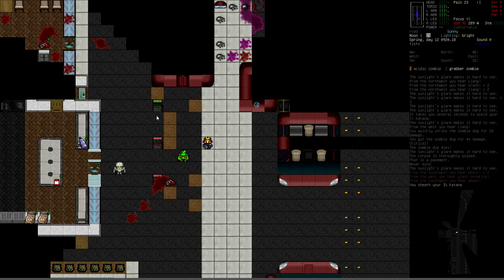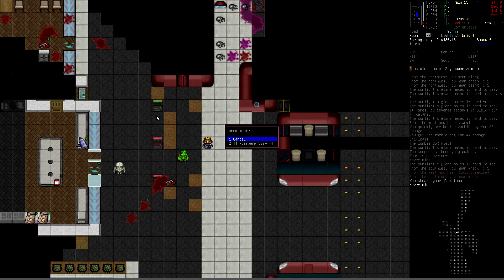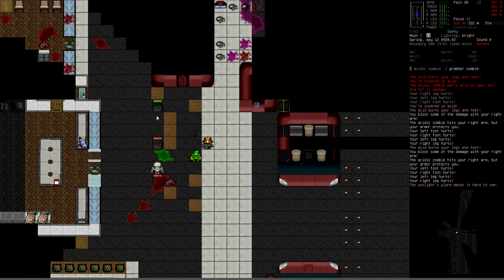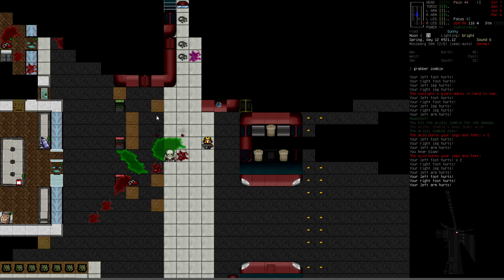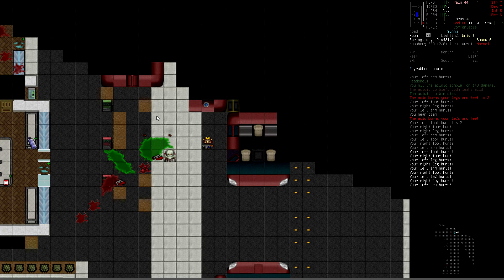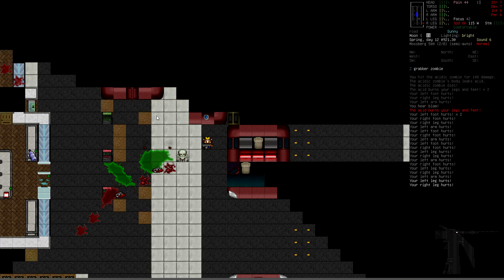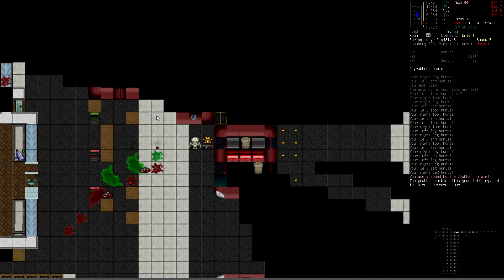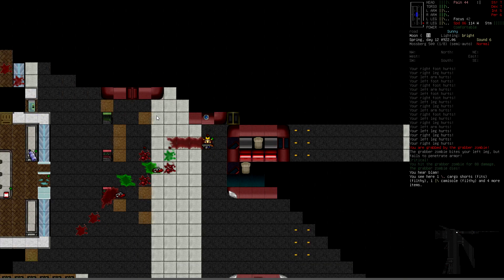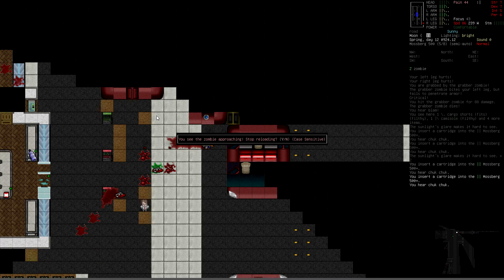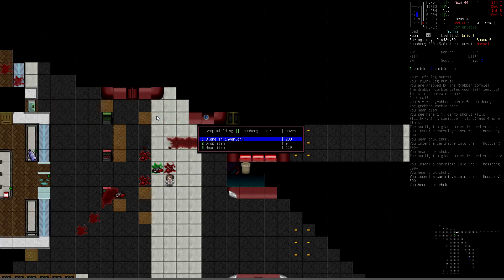And then I'm going to wear or fire Mossberg. Oh, I hate this shit. Time to reload. Stop loading. Yes.